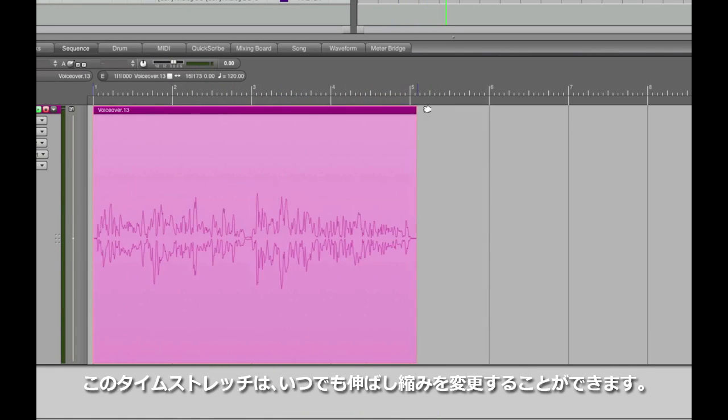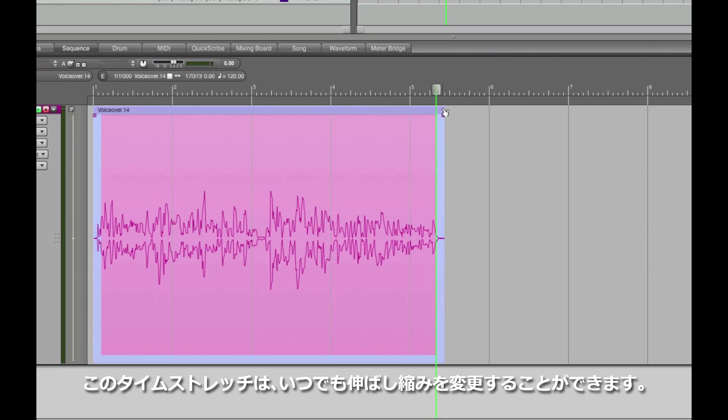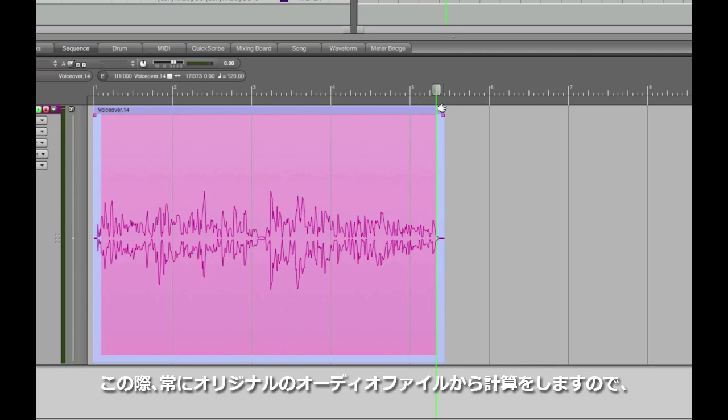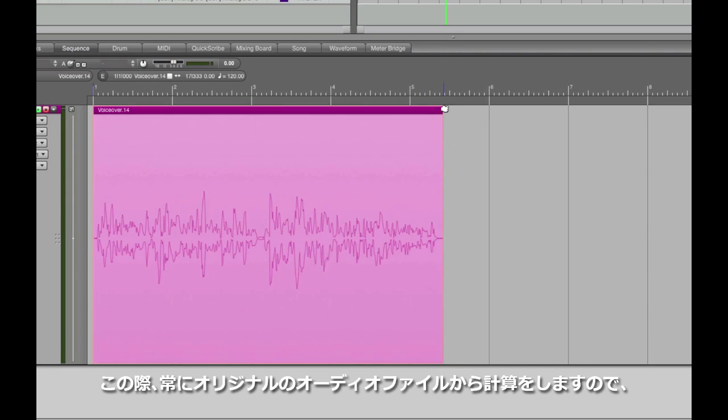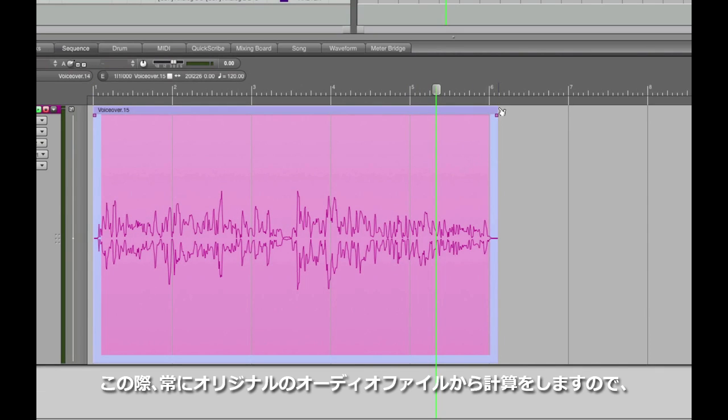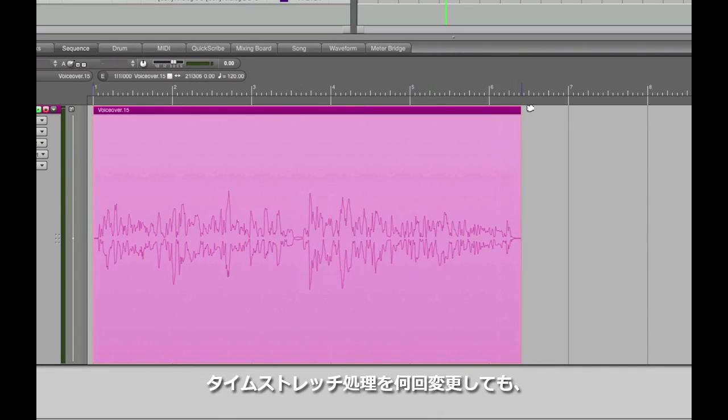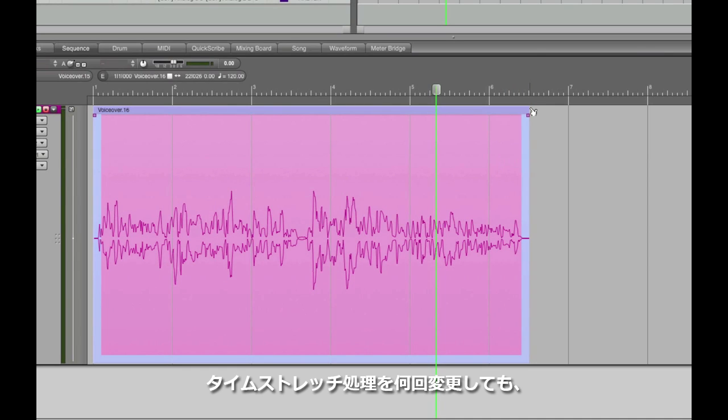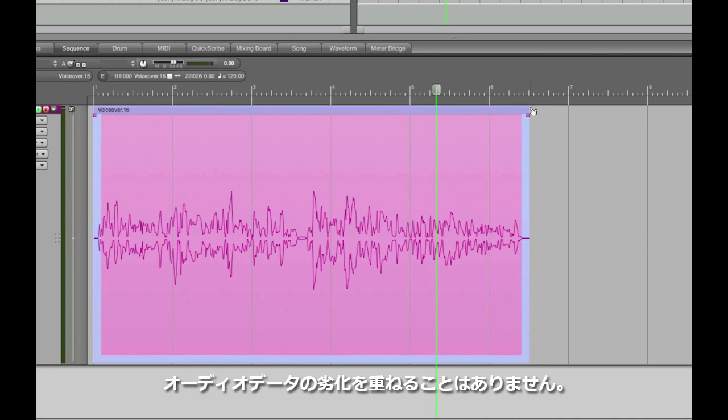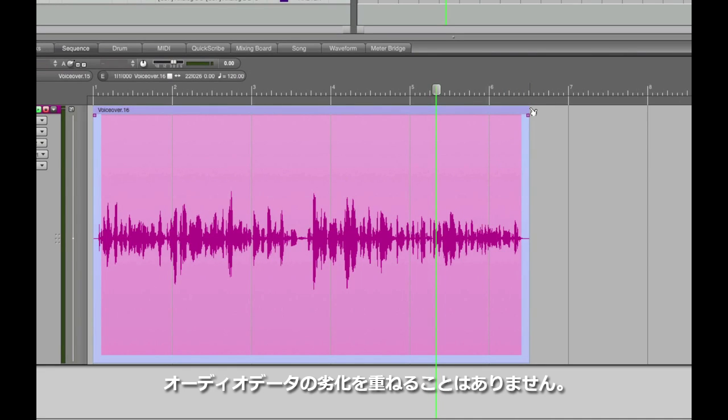Bonus tip! If you experiment with this tool multiple times, DP's smart enough to always refer to the original soundbite to adjust its time, so it doesn't keep degrading the sound by time-stretching an already time-stretched version.